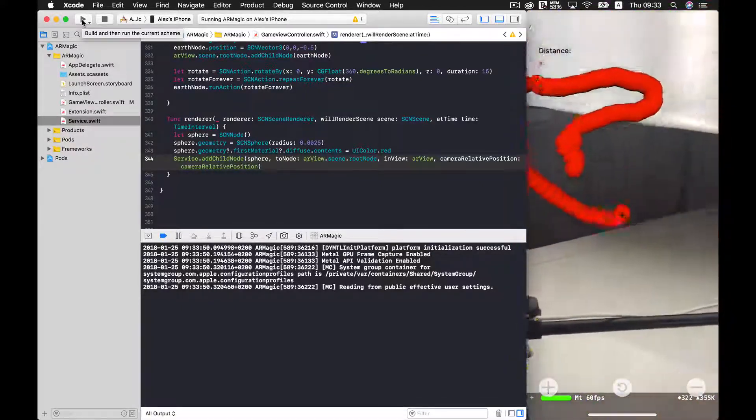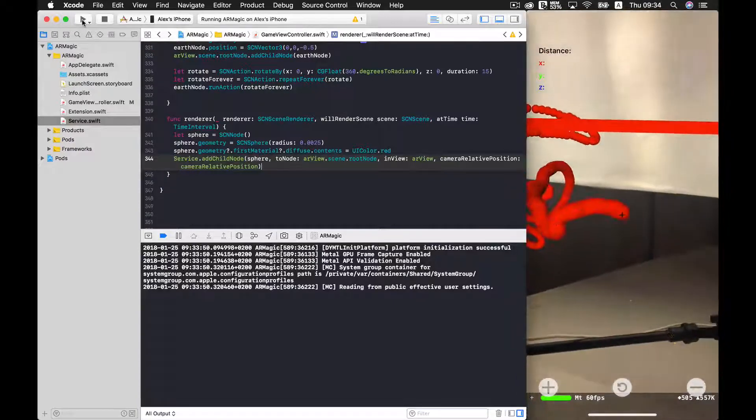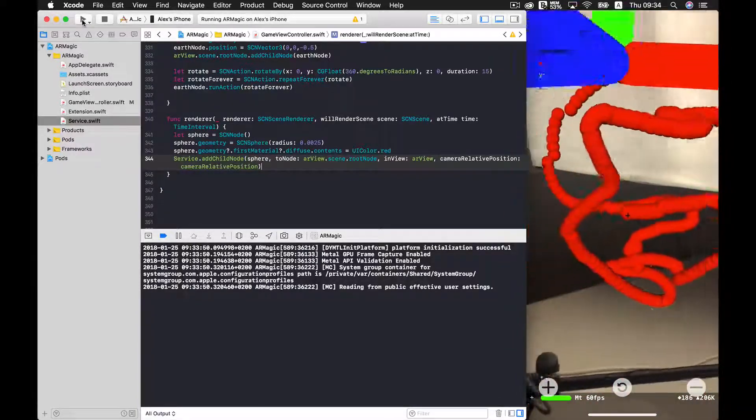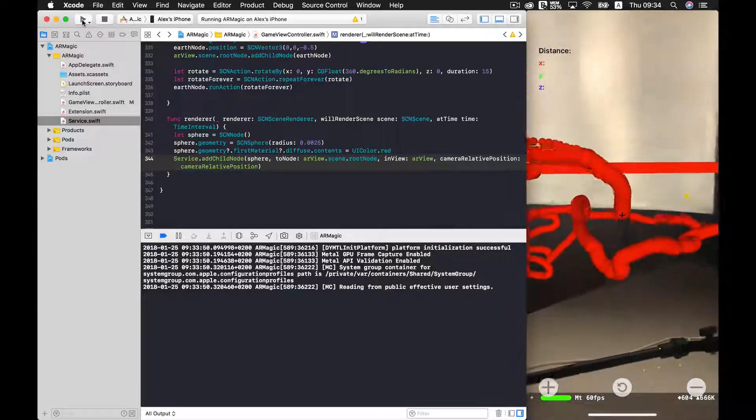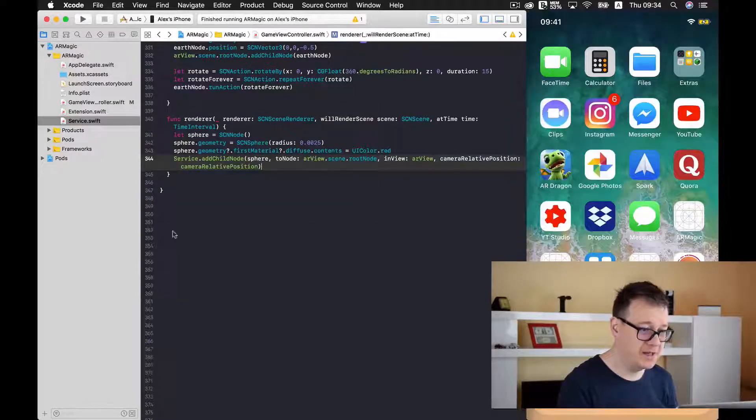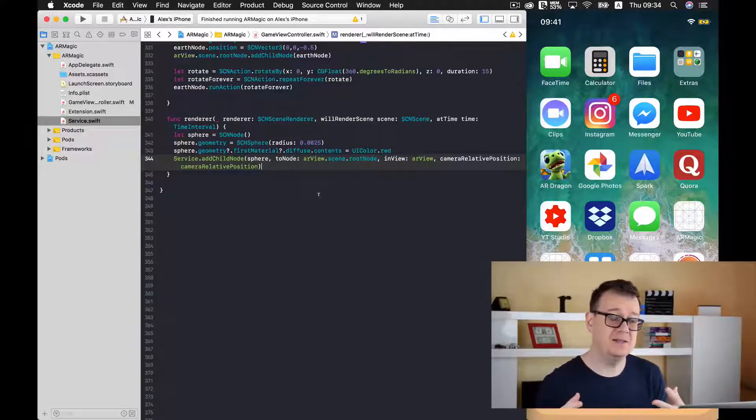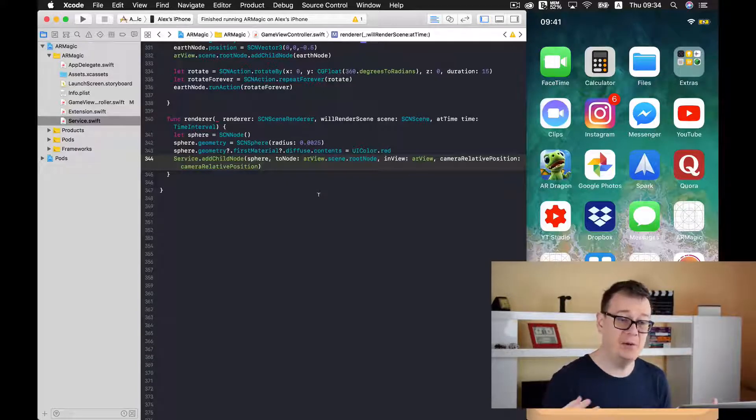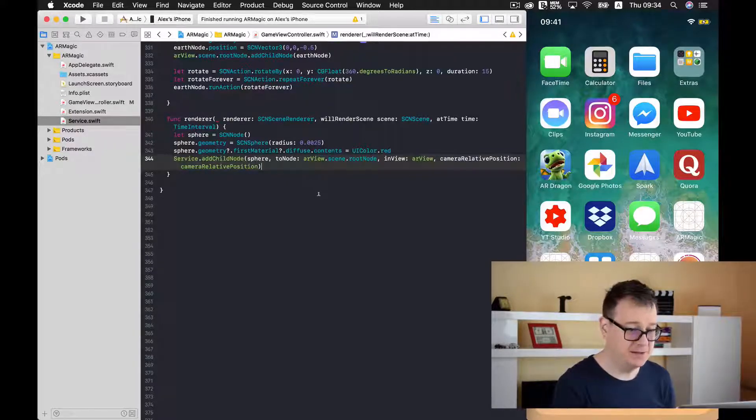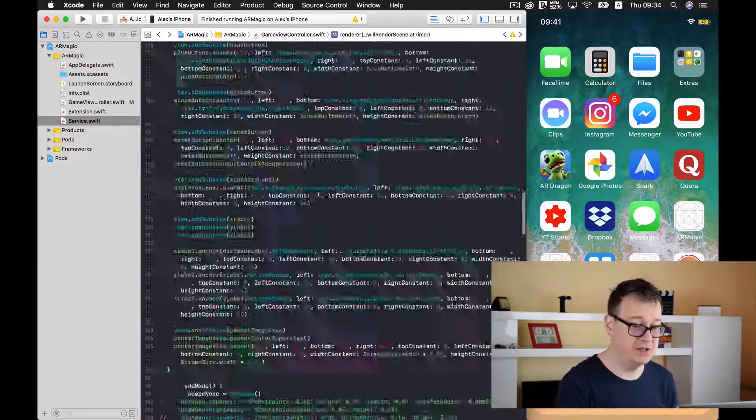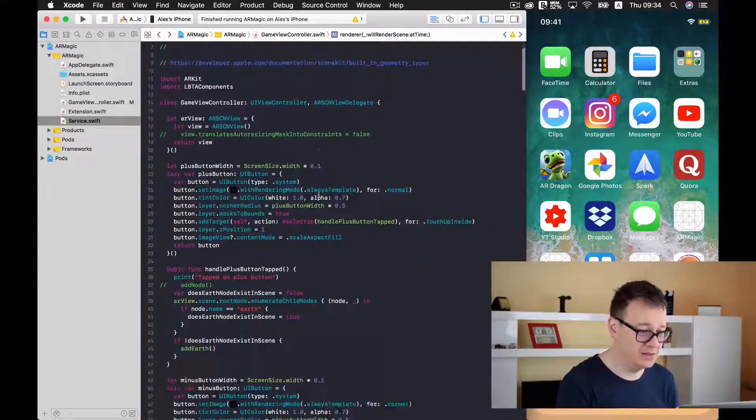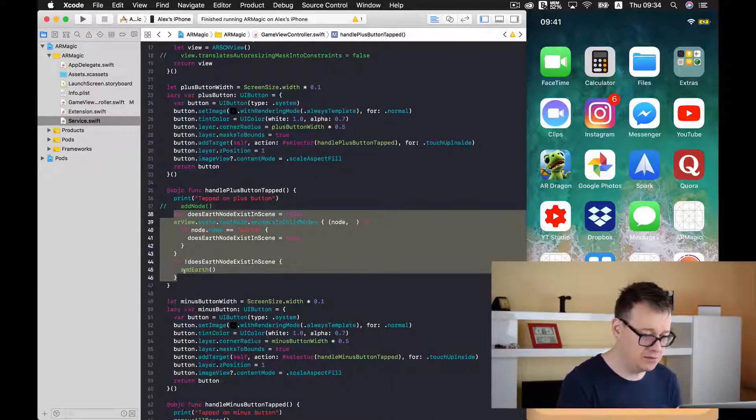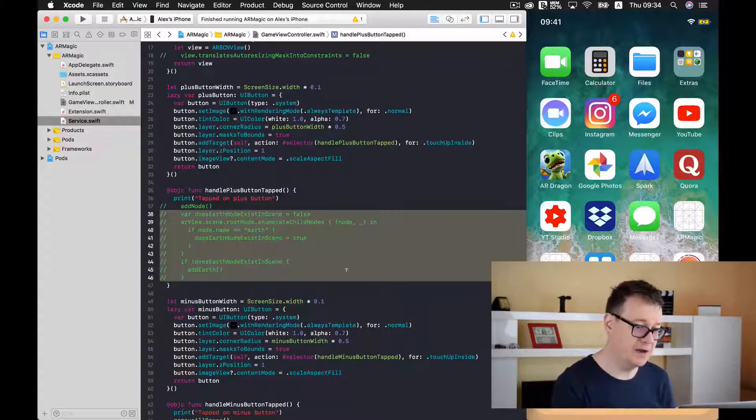Well this is fine and good but we are drawing every time we move our device. So what we want to do now is first of all make this possible only when we tap on the plus button and for that we want to disable the action for the plus button. So here we have handle the plus button tab and I will just comment all of this out.